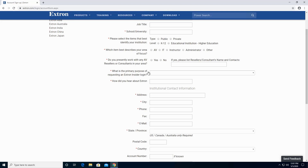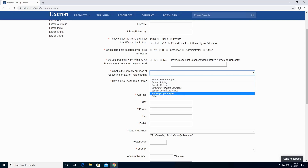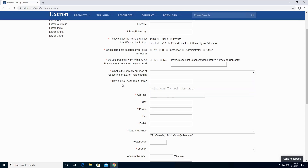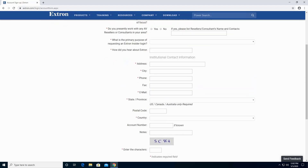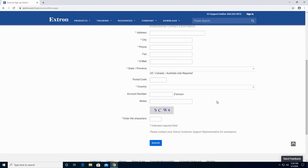What is your primary purpose of requesting an Extron Insider login? There will be a drop-down menu and you select one of the following. How do you hear about Extron? Here you type in the institutional contact information. And lastly, you enter the character, then click Submit.